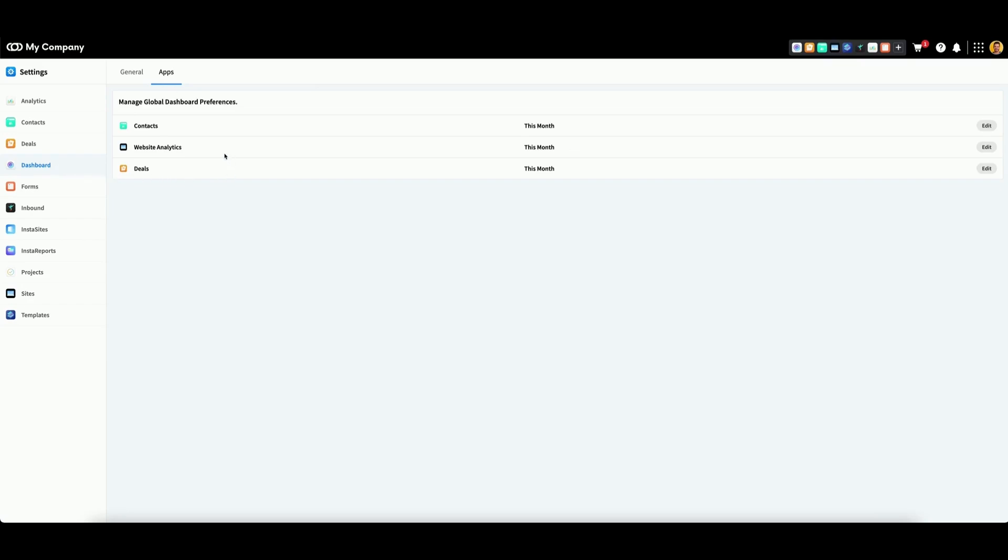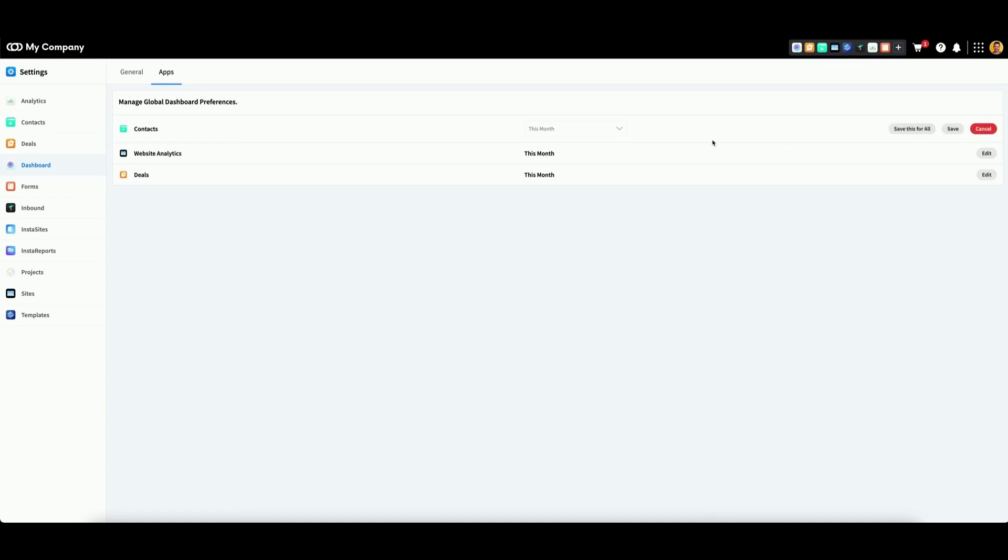While there are three global dashboard preferences available here, all function exactly the same. By clicking edit, you can select the time period you wish for the application to track and display within your dashboard widget.